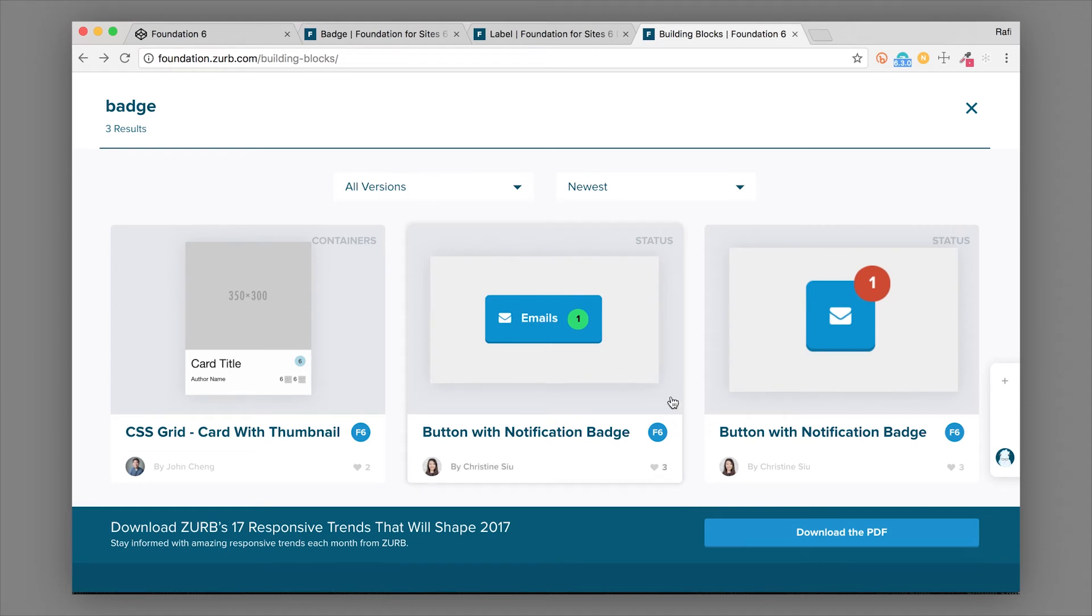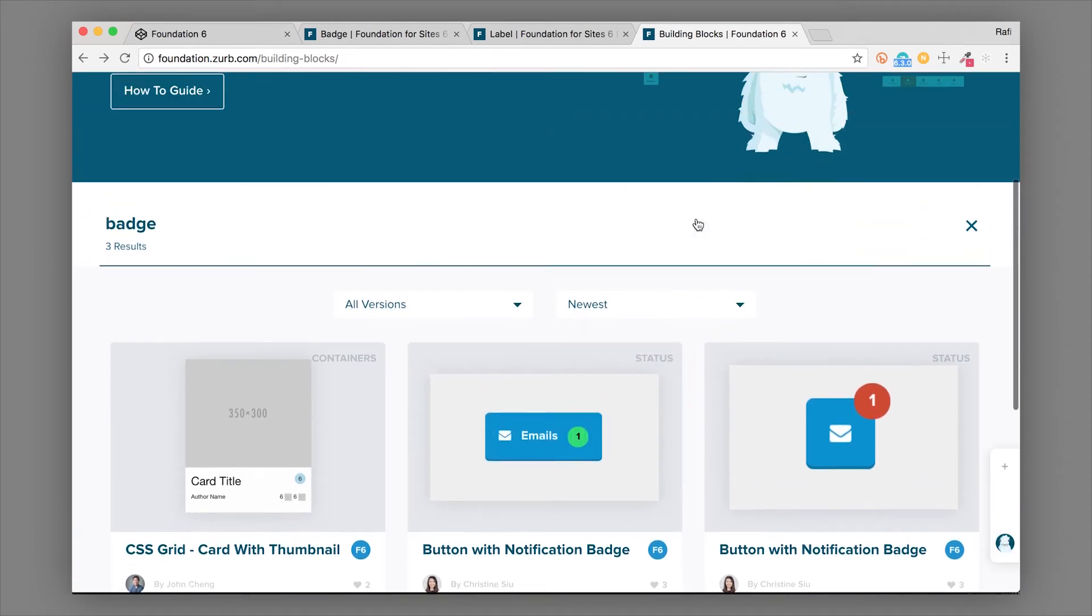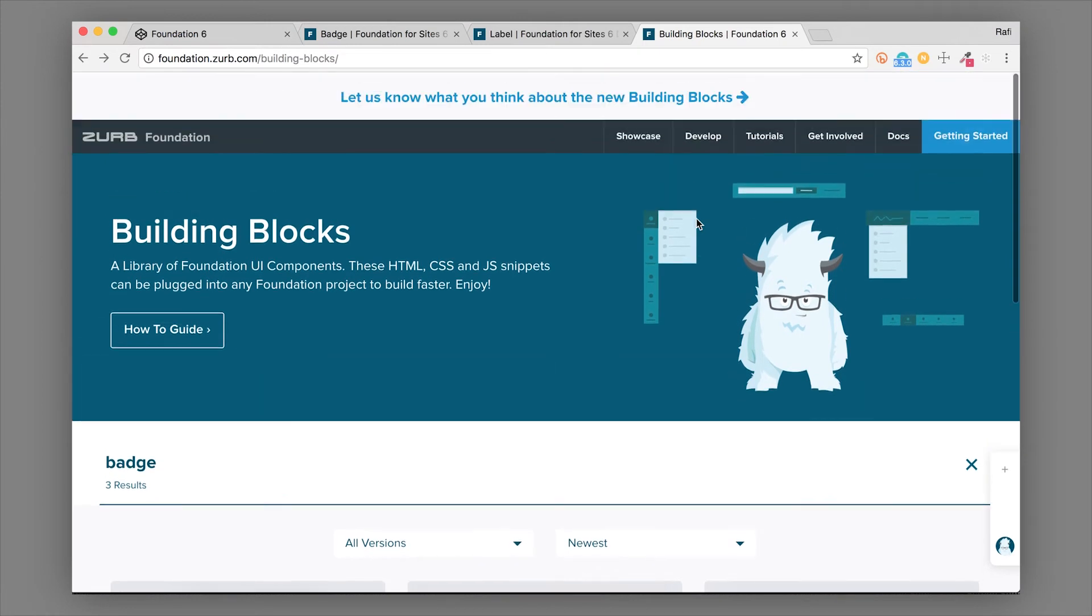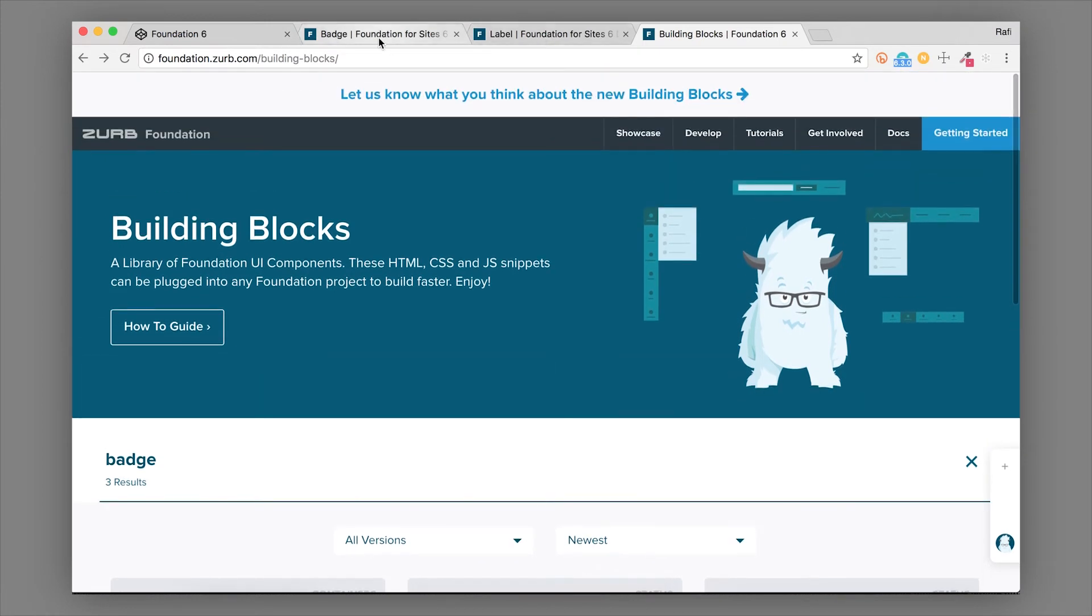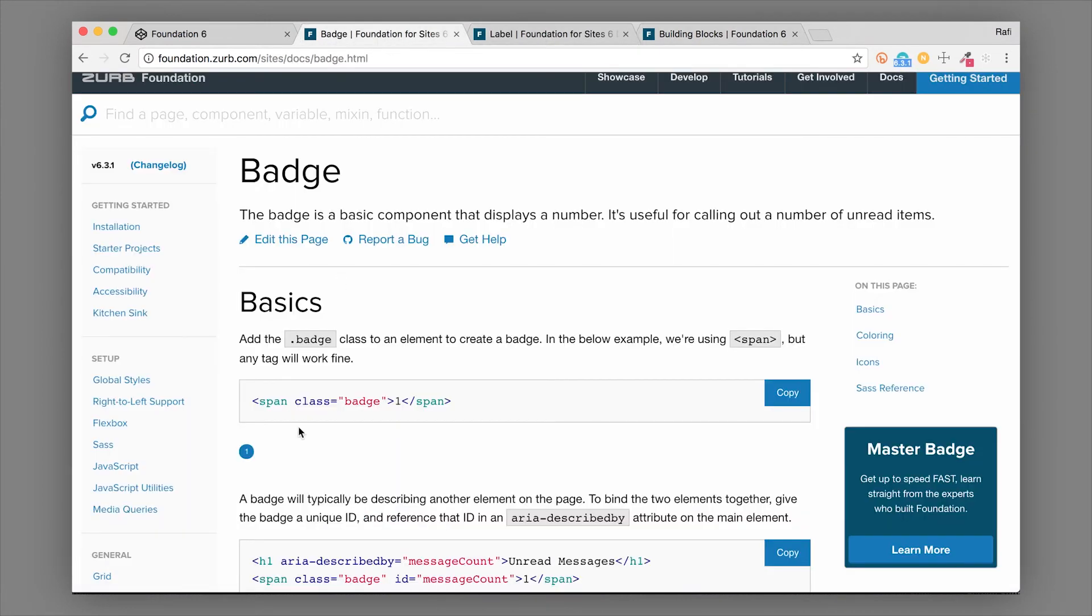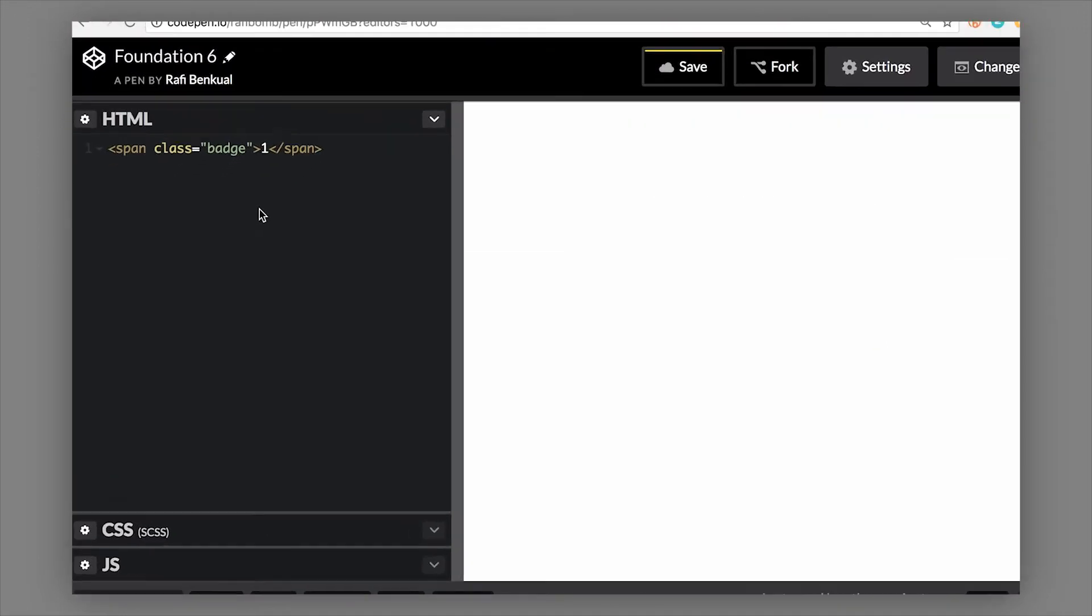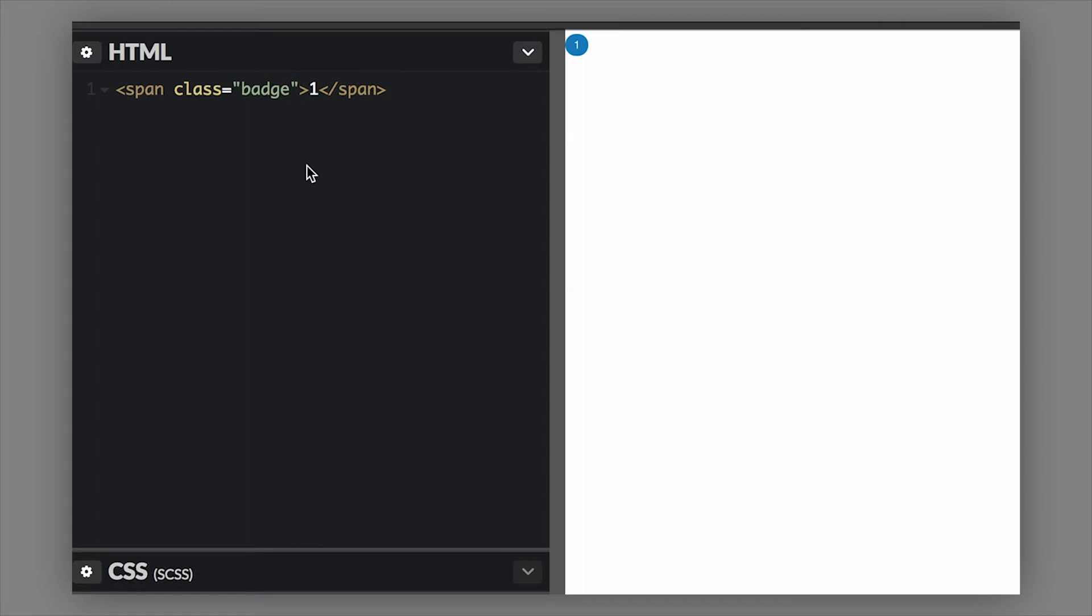Notifications is a really common use case for a badge. A badge is created with a span with a class of badge - really simple, span with a class of badge. Now you can put up to two characters inside of the default badge before it starts getting oblong.